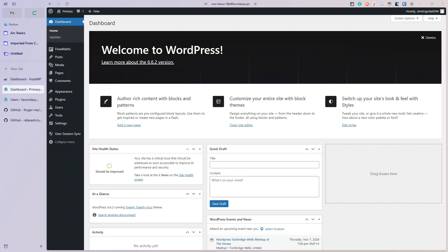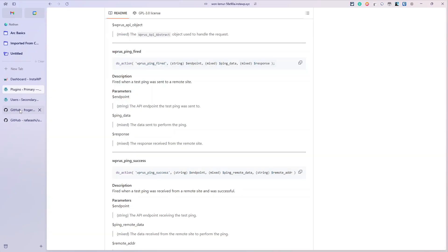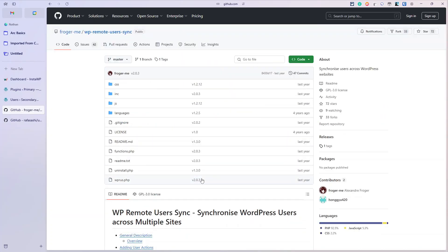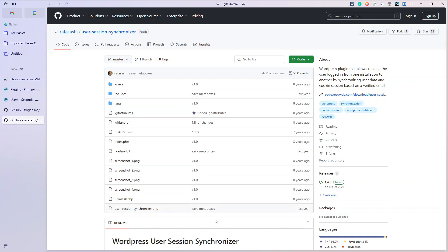I'm going to show you the two plugins together in the same video. I'll start with syncing users and go to the primary site. To do this video I'm going to be using two plugins: one is WP Remote User Sync, which is on GitHub - it's also in the repo, relatively active. The second is User Session Synchronizer, also on GitHub, updated in the last year. They both still work - I've checked them. I'm going to go over to primary first.